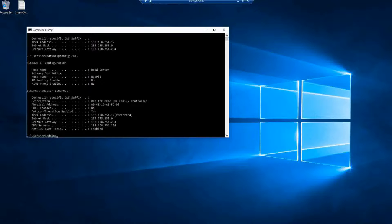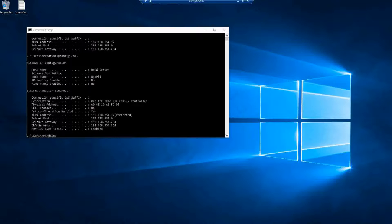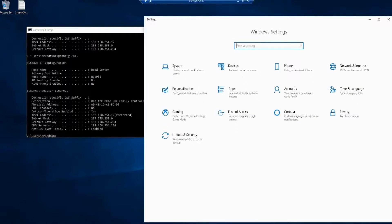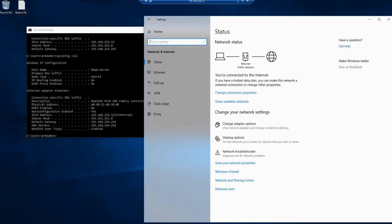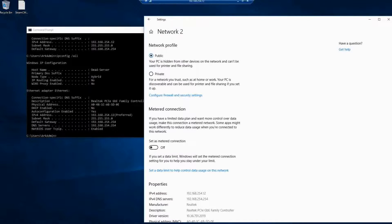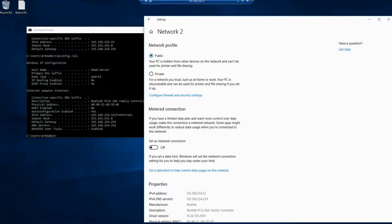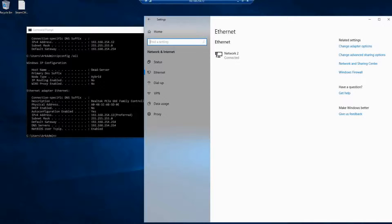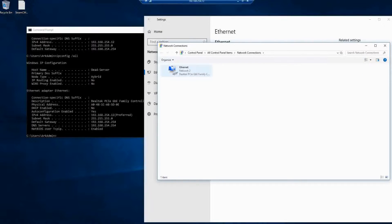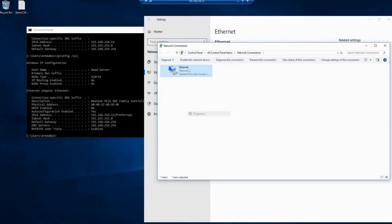Then we're going to want to put this into our network adapter so that it becomes static. To do that we're going to press start and then settings, network and internet, ethernet, change adapter settings. Right click on our network adapter and properties.